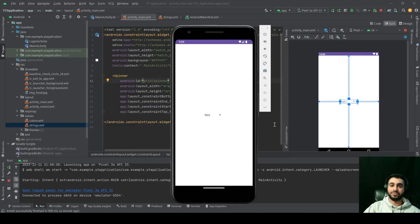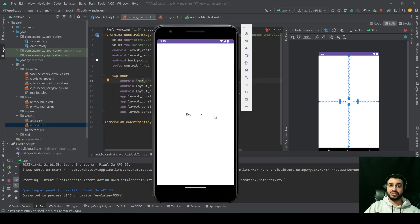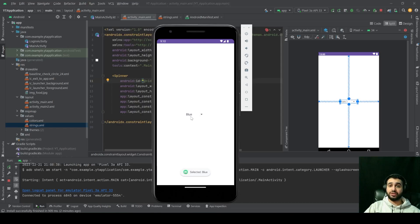Hello and welcome to Relatable Code. In this video we're going to talk about spinners in Android. A spinner is a simple UI component that lets you display a drop-down list with several options, which are strings. After you click on one of those options, the text inside your spinner will be updated. That's what we're going to implement in this tutorial.